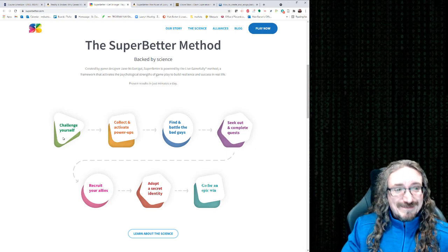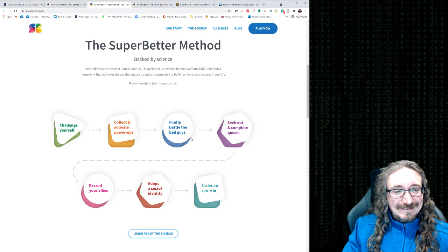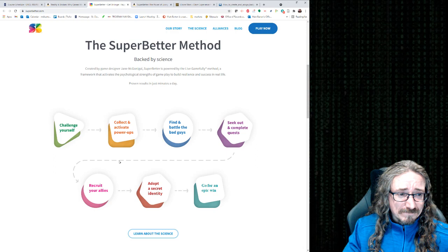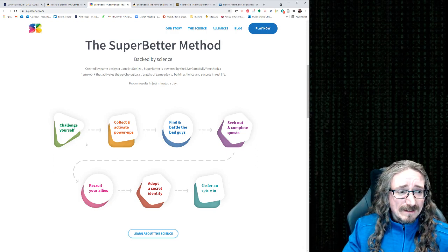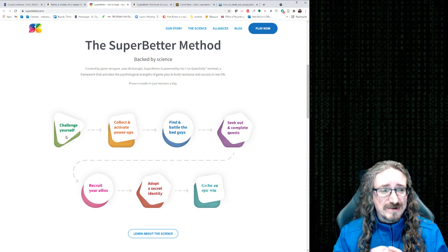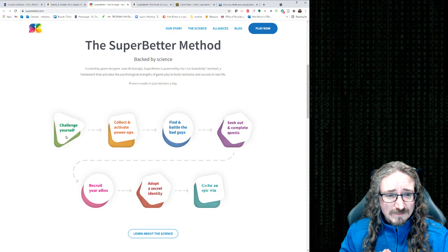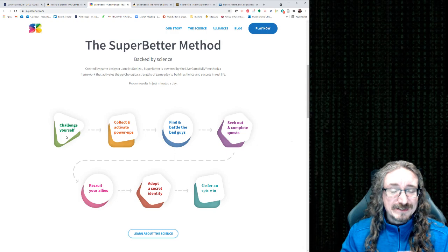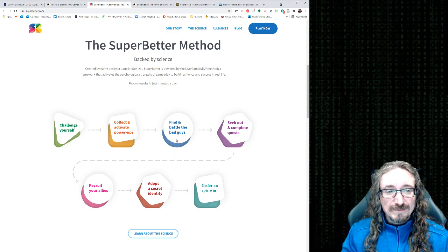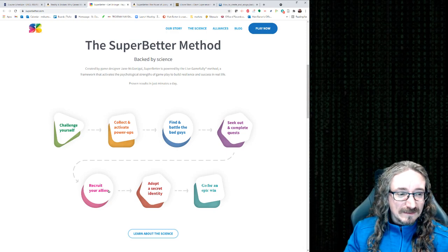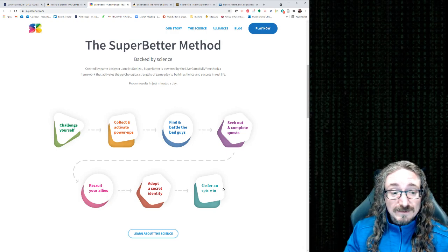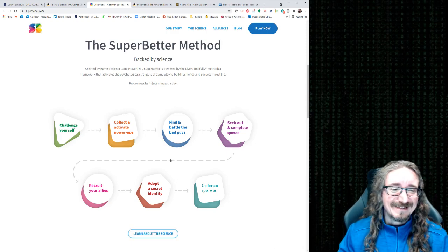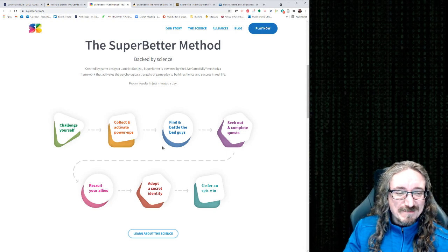There's lots of those things. That's why it's so fascinating, frankly. Just the stuff we think is common sense so often is not backed up by science. Okay, so this is, apparently, is backed up by science. And again, I know some of this is true from some of the courses I've done about the brain research and learning. This idea of challenging yourself, constantly testing yourself, quizzing yourself, that is shown to be highly effective, probably more effective than anything. Let me just read through hers and then we'll talk about it. So challenging yourself, collect and activate a power up, find and battle the bad guys, seek out and complete a quest, recruit allies, adopt a secret identity, and go for an epic win. I actually got a link there where you can learn more about this science, but it just happens to know all this works for some of my other research.